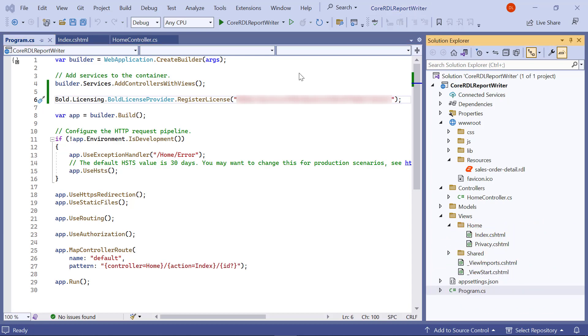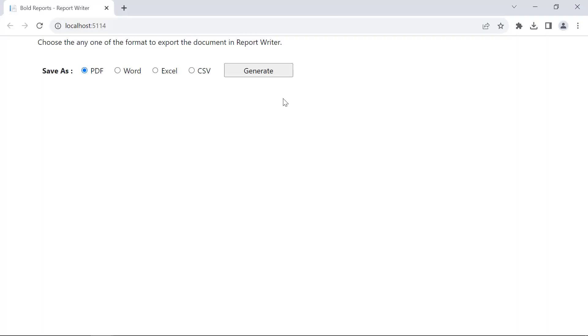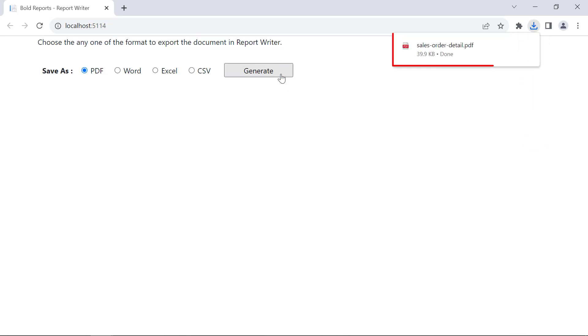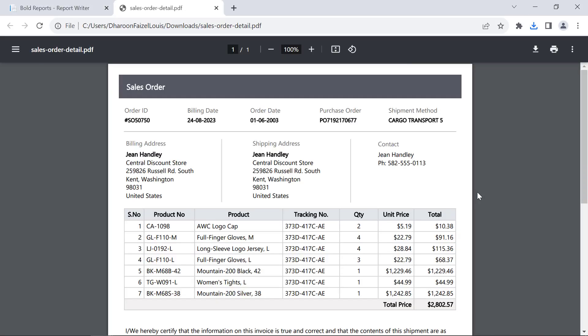Now, everything is ready to load the report writer. I build and run the application. You will see the option to select the export file type and the generate button. By clicking the generate button, the report will be exported in PDF format. When opening the downloaded file, you will see the exported report.